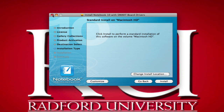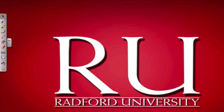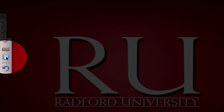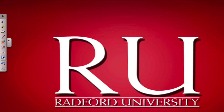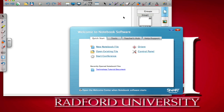If you have successfully installed the software from Notebook Software version 10, click Close. On the right-hand side you'll see a toolbar. You want to click the blue notebook, which is between the keyboard and the undo button. Click that and you have successfully installed Smart Notebook 2010. You'll have a quick start menu that gives you quick start options, tools, teacher's hub, and help and support.